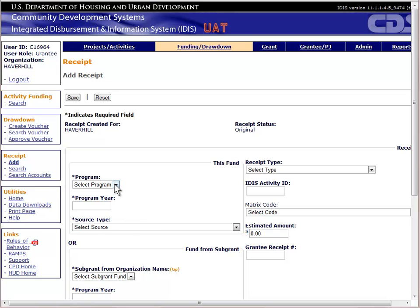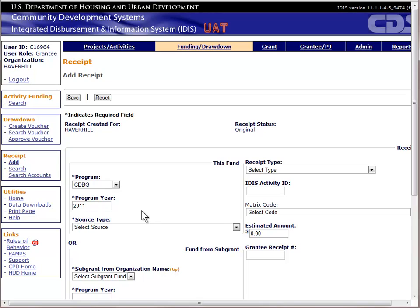The first field is used to indicate the program that generated the income. For this exercise, we will choose CDBG. The program year is the year in which the income was receipted, not the year of the activity that generated the income. Note that the CDBG Financial Summary Report, PR 26, does not use this field to determine which year to credit the program income. Instead, it uses the date in which the receipt was entered into IDIS. This is important because the amount of program income receipted for a specific year will affect the public service cap and the planning and administration cap. Make sure to create a receipt on the last day of your program year in order to capture any unreported income on hand, ensuring that the income is reported in the correct year.